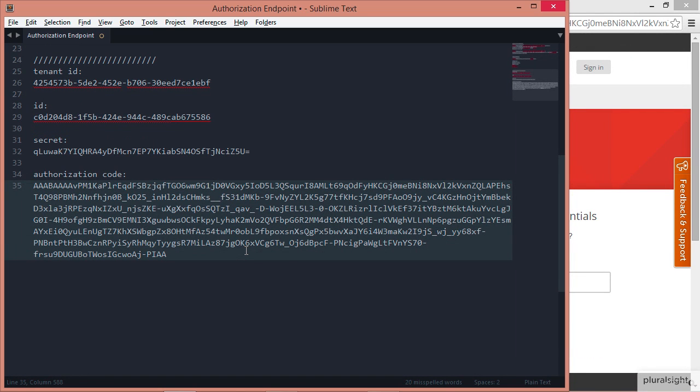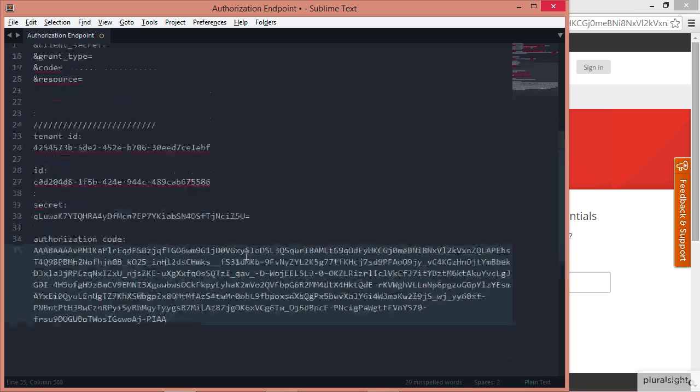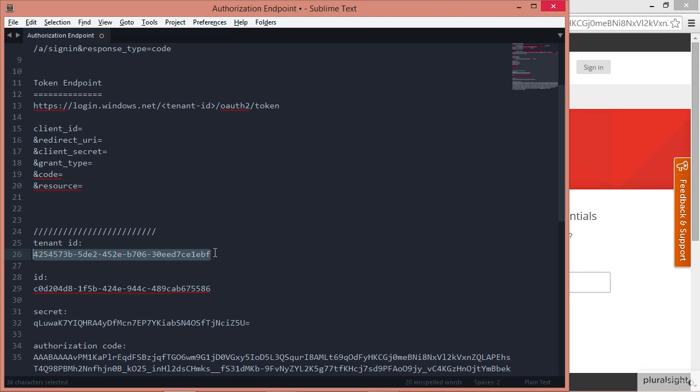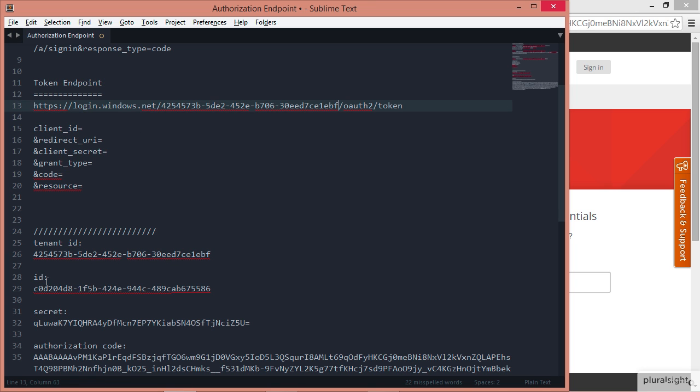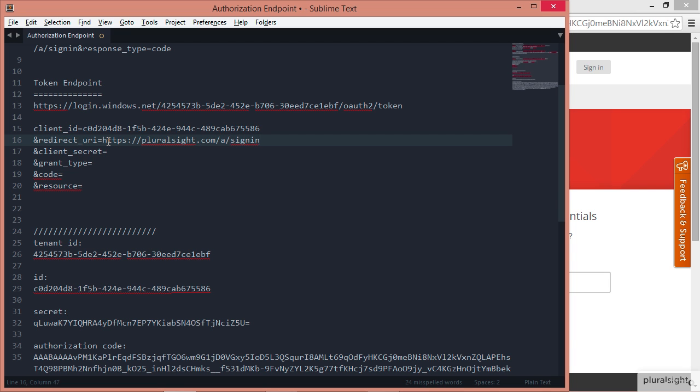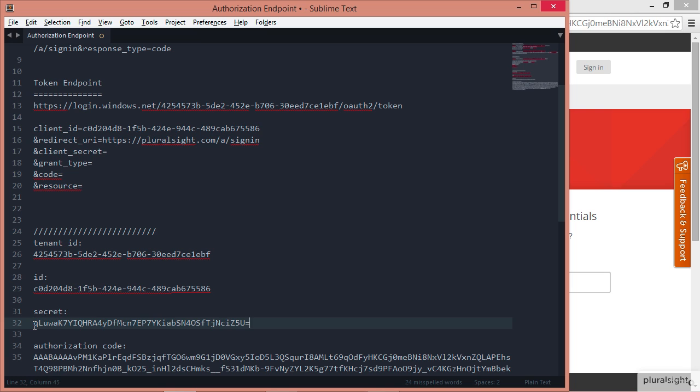Now that we have the authorization code, now we need an access token. So how are we going to do that? We're going to use this token endpoint to do that. So let's build a request. I'll copy out the tenant ID, I'm going to plug that into the URL. I'm also going to grab the client ID and plug that in. The redirect URI, we're going to send them back to pluralsight.com/a/signin. This isn't going to really matter because we're not going to really get redirected anywhere in this case.